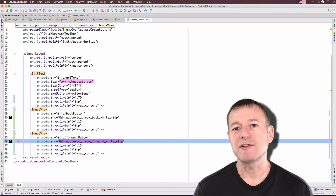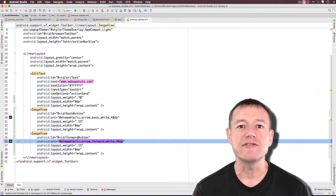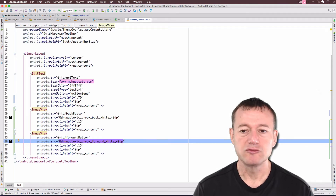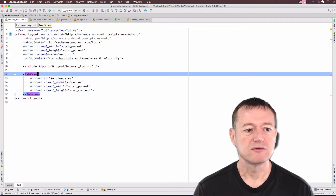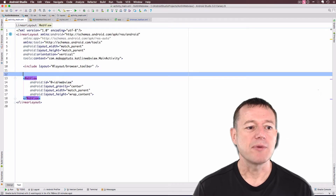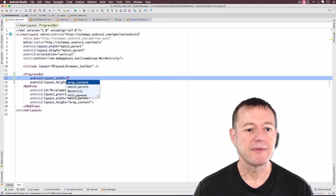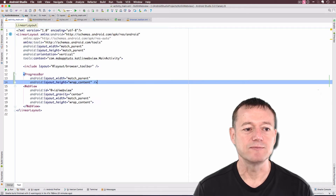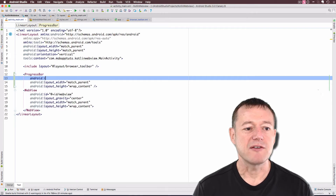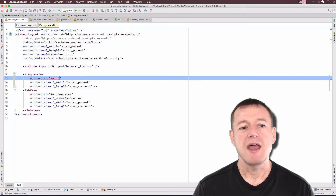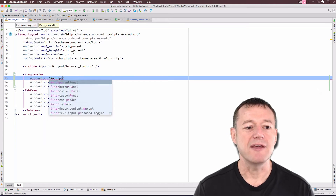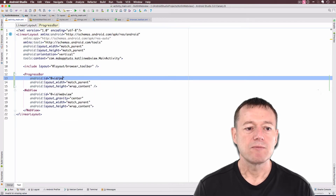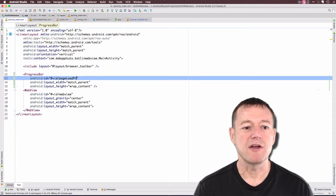Now we want to add a progress bar as well. The progress bar is going to fit underneath our toolbar, so we'll do that inside our main layout file. I'll put it above the web view. The progress bar is going to match the parent width, and I'll wrap the content for the height. I need an ID for the progress bar — I'll call it page_load_progress_bar.